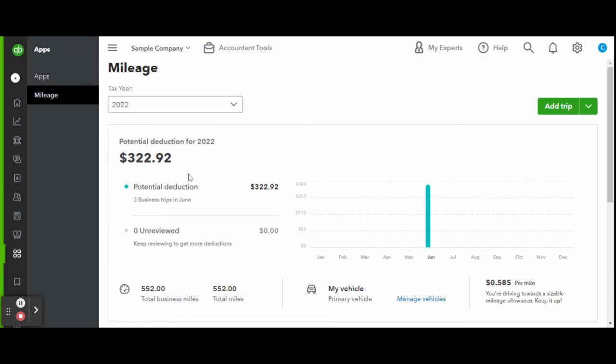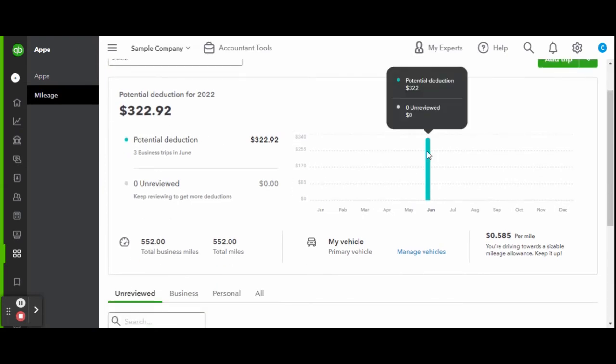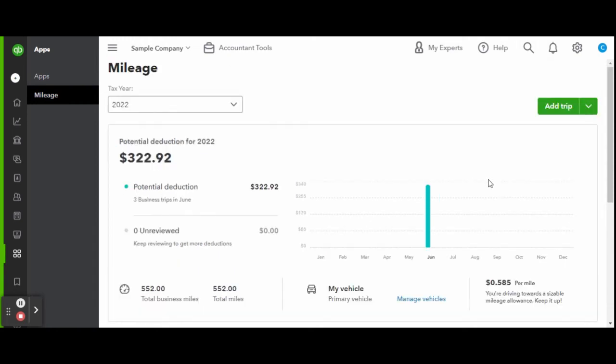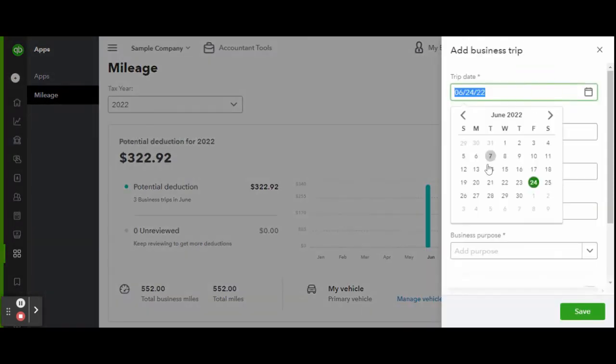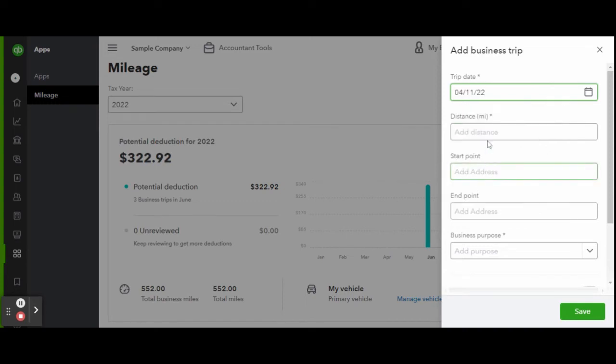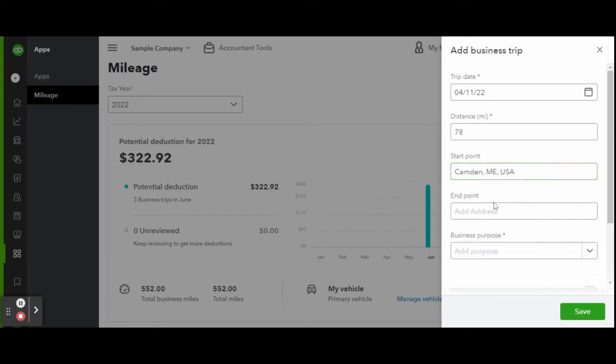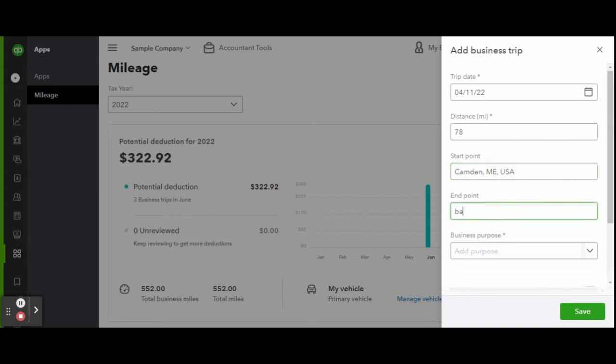Maybe you have employees driving company vehicles or multiple business locations. If this was a round trip delivery, you can switch on round trip for both ends of the trip to be calculated. When complete, click the green Save button and watch your trips add up.